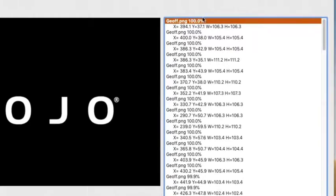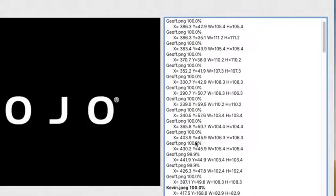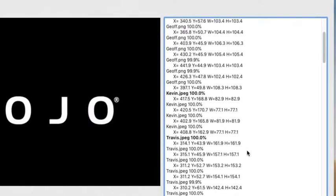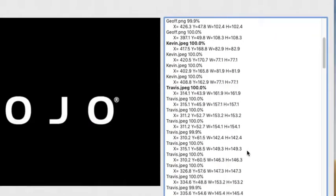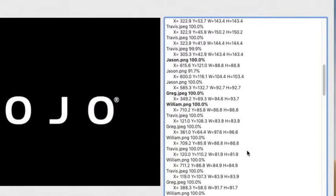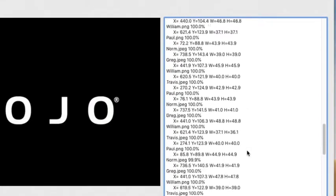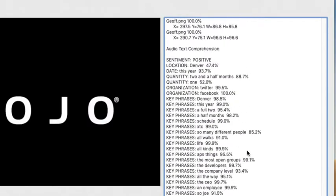The model said it was a hundred percent sure that was Jeff. Even with those low quality images, almost everything is at a hundred percent. Here's one where it said 99.9 percent — I don't think there's anything under 99 percent. The items in bold indicate the first time it spotted those individuals.